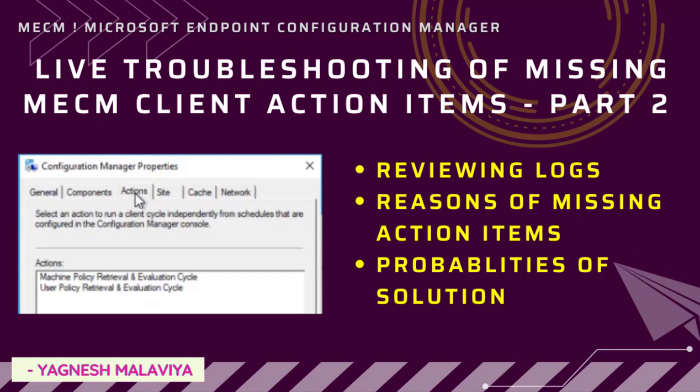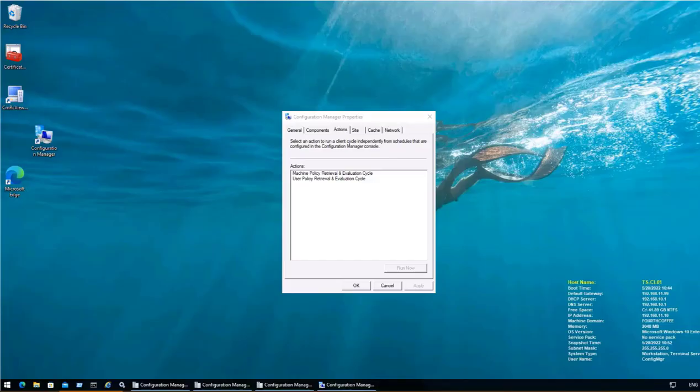A question that is often asked to SCCM admins is why a device or set of devices are not receiving policies. When SCCM admin reviews the Configuration Manager properties, it seems that action items are missing. In this particular video we will be having a deeper dive on what could be the reason and fixes that can help to get all the action items.